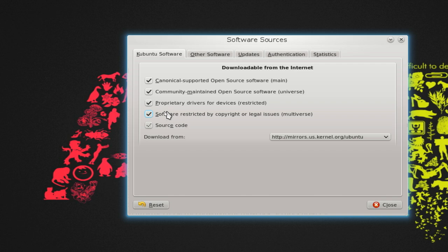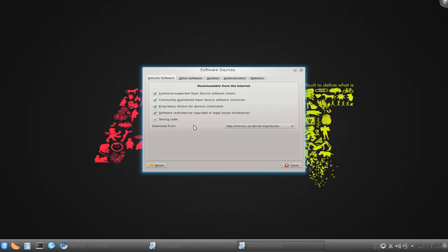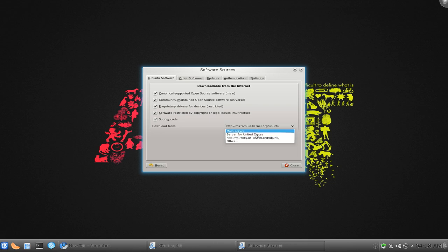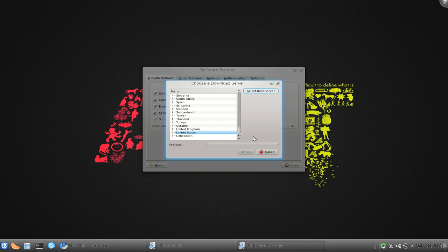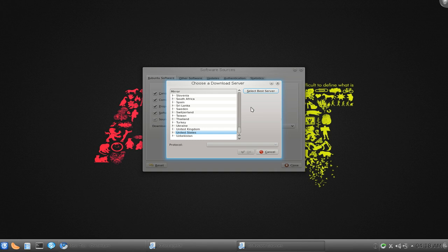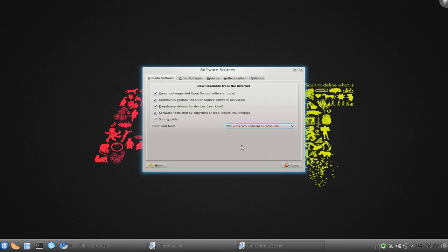And the other one they have here is the download from here. What I recommend is that you click on others here and do a test of what is the best server. The best server is the one that's closest to you and you download faster from there. So do a test, and there you go if you want to download quicker.